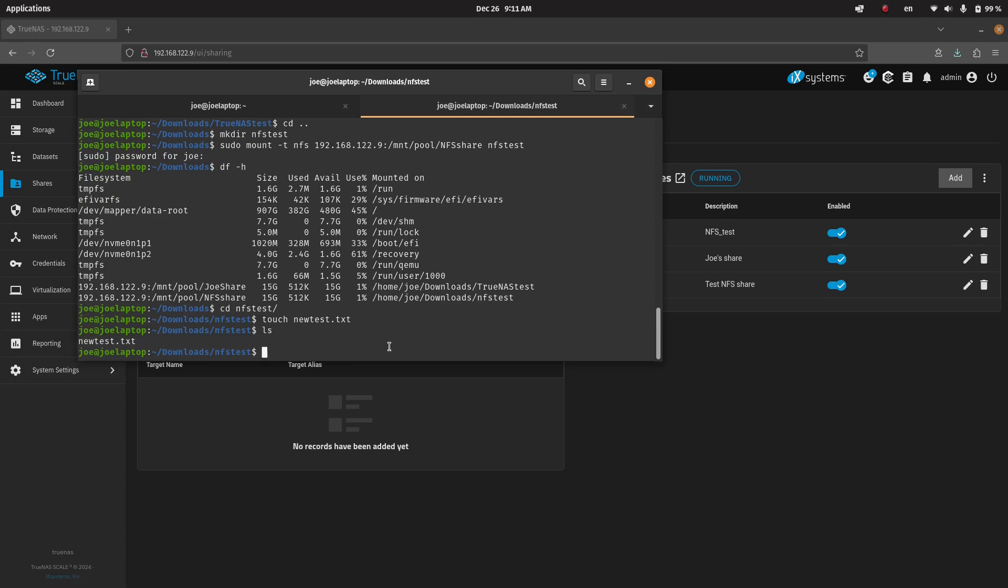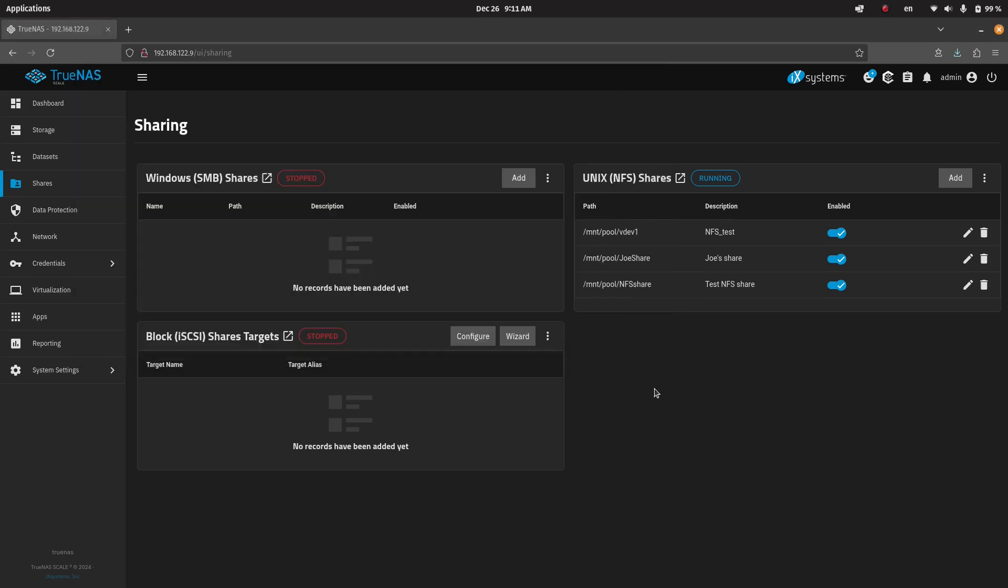And indeed we can see the file. Okay. So that's really all there is to it for creating the NFS share. Now one caveat.